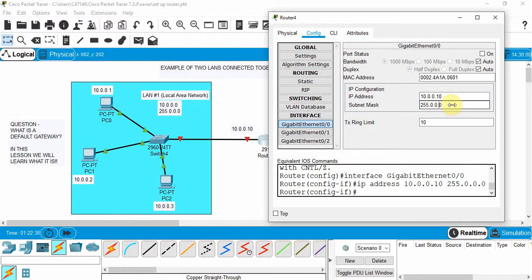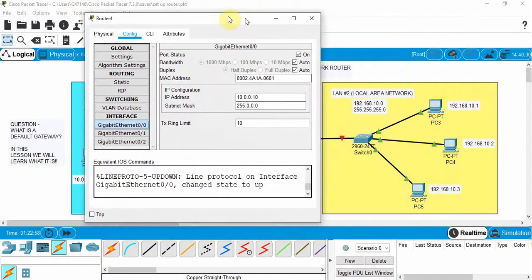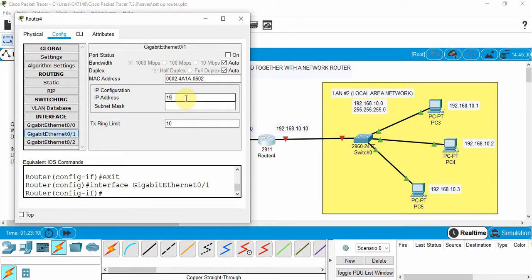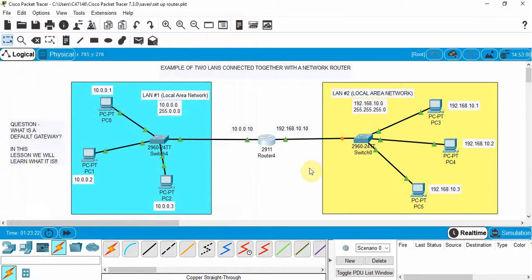For Gigabit Ethernet 0/0, enter the IP address 10.0.0.10, click on Subnet Mask and it defaults correctly. Then we need to turn that port on — click the port-on toggle and the port is now active. You can see the link is orange while it's communicating and learning with the devices; once it's ready it will turn green. Now move to Gigabit Ethernet 0/1 — assign it 192.168.10.10, click Subnet Mask, and turn this port on as well. Both ports are now up and communication is running.